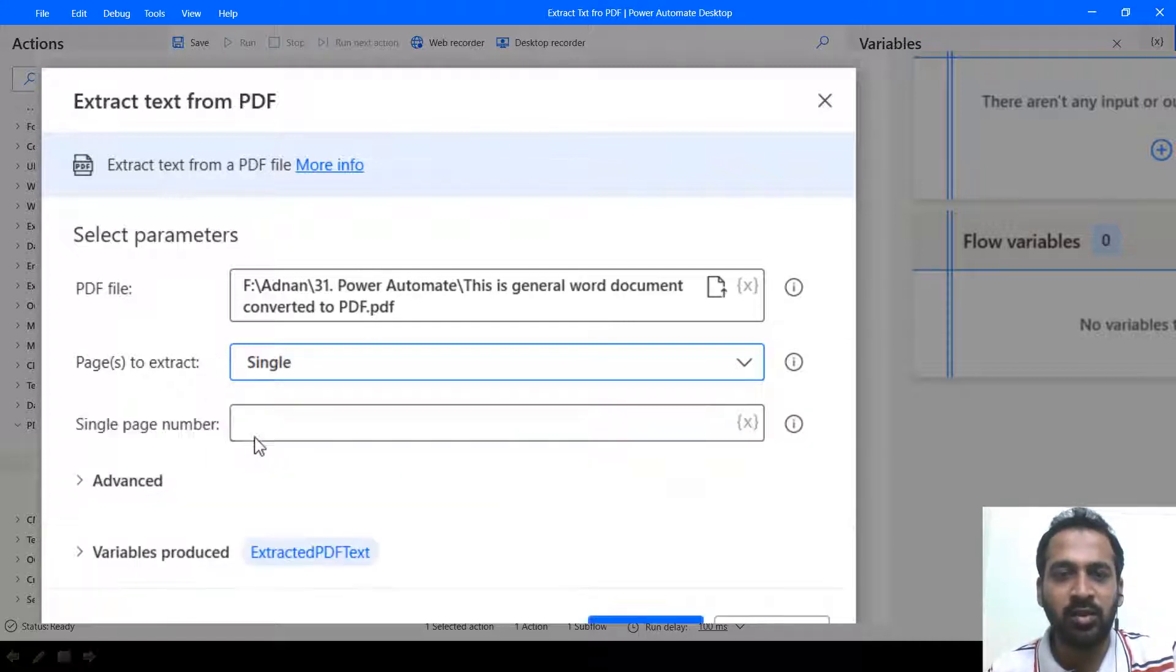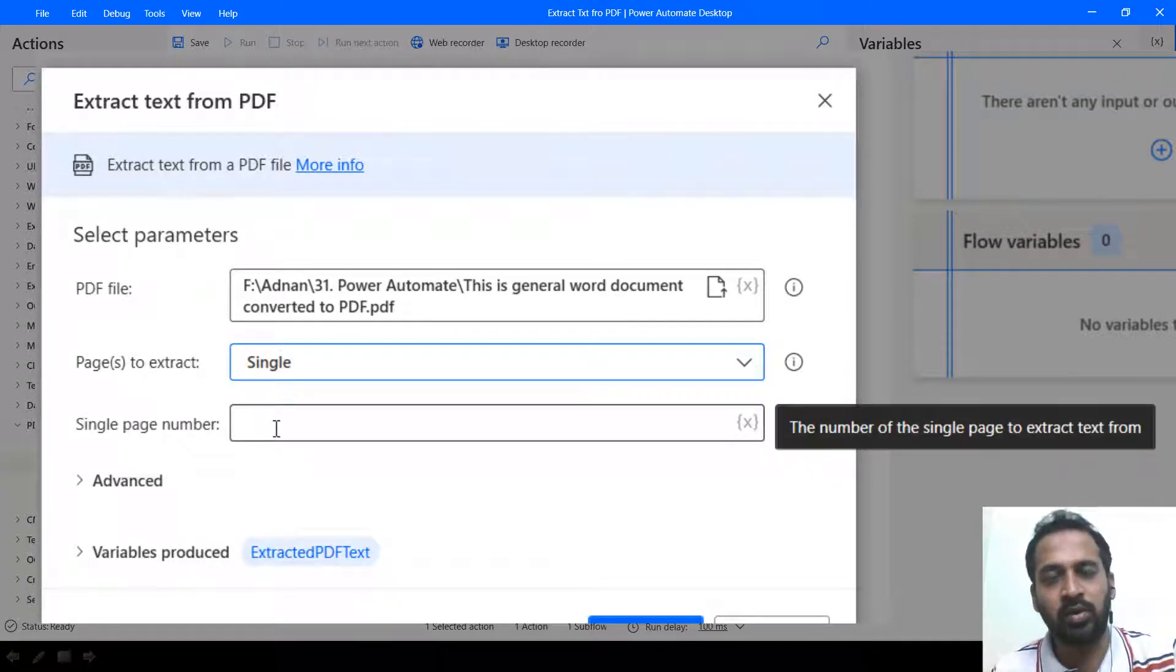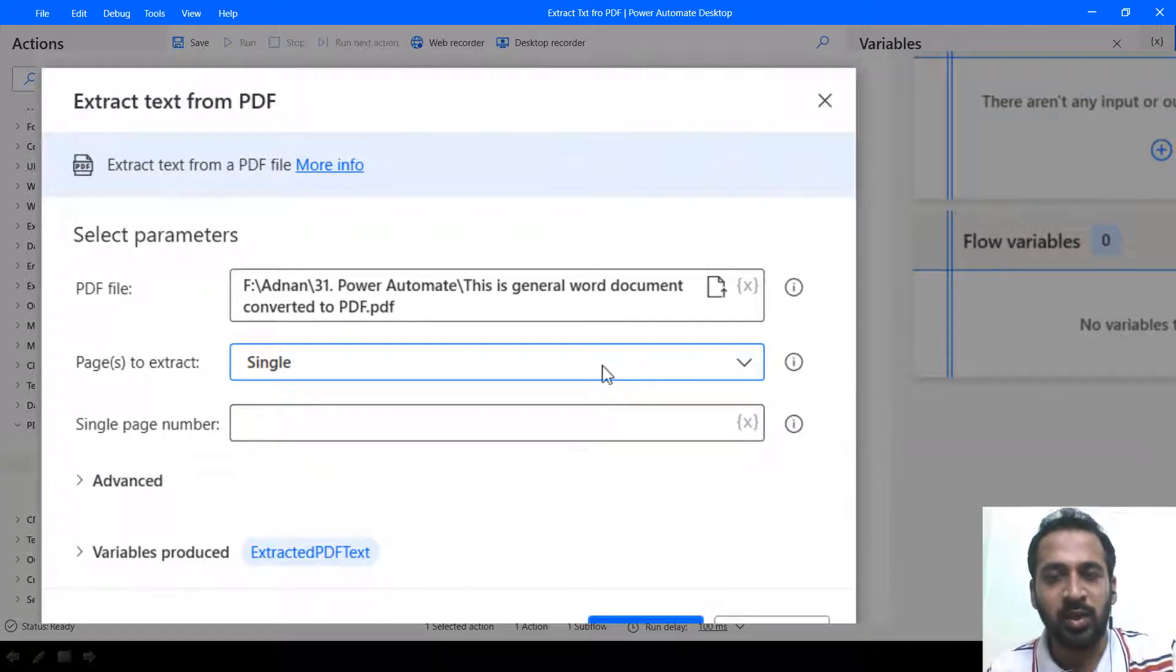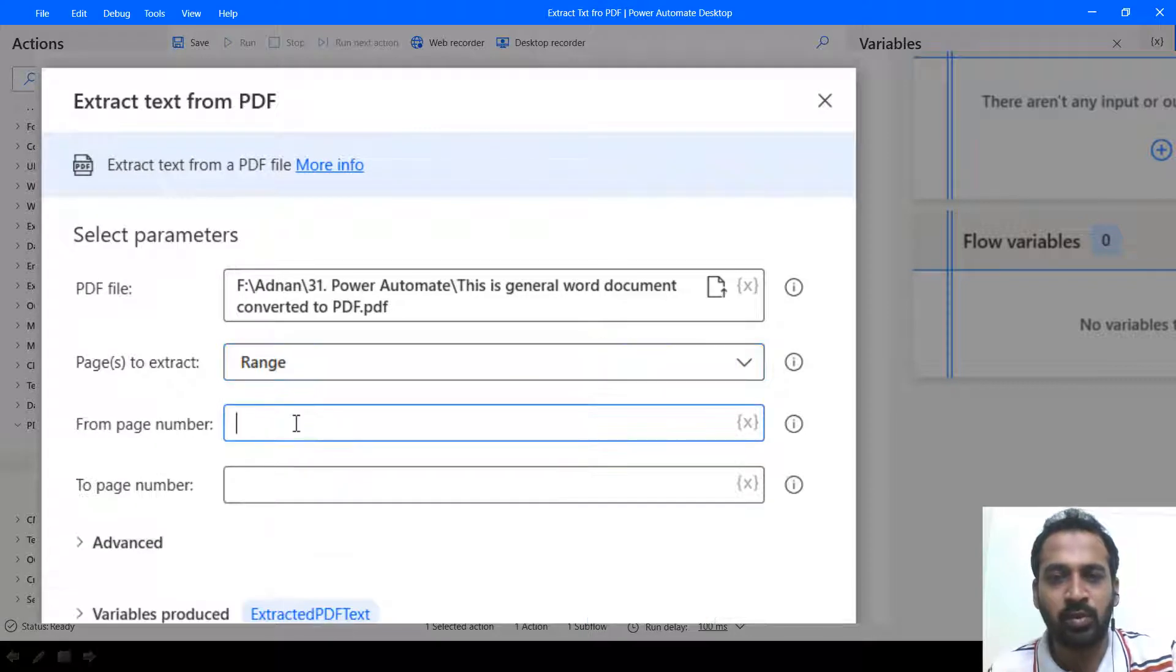So always it will extract all the pages from this document. If it is single, then you need to mention the page number, whether it is one, five or seven, whatever it is. If it is the range, then you can mention it here.